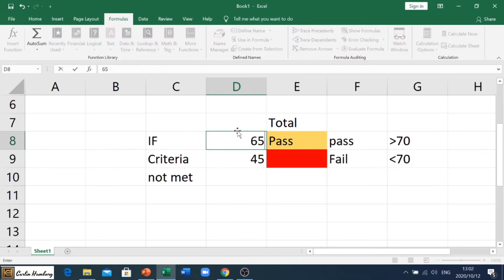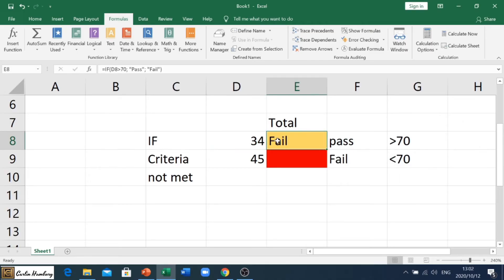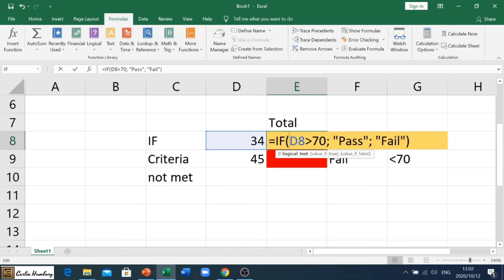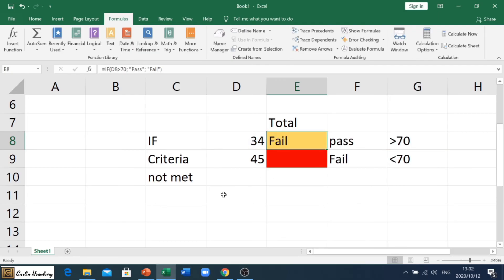You'll see it now displays 'pass'. But if I change that to 65, you'll see it immediately changes to 'fail'. That is our IF function — we have our IF, our criteria, what happens when the criteria is met, and what happens when the criteria is not met.